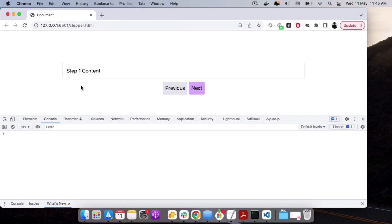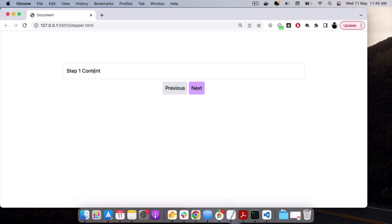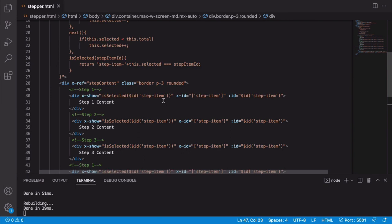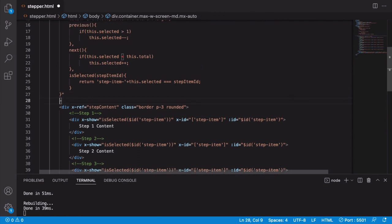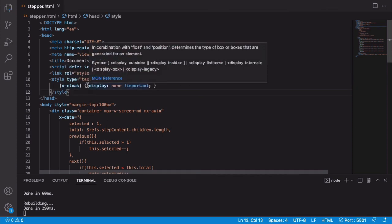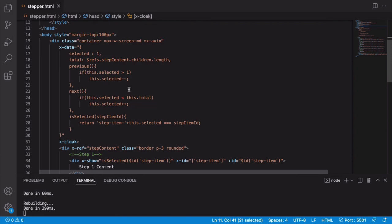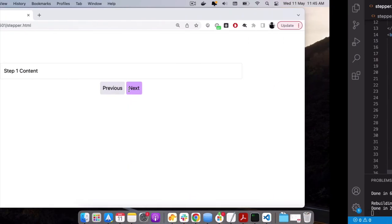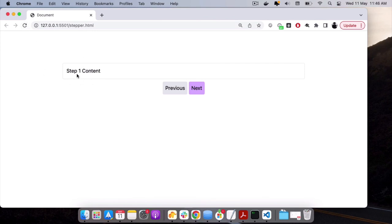One last issue: on page load, all steps flash briefly before Alpine.js initializes and hides them. We fix this by adding x-cloak on the main div, along with a CSS rule [x-cloak] { display: none } in the head. Now on refresh only step 1 content appears immediately. That's our complete stepper component — I hope you liked it, thank you!